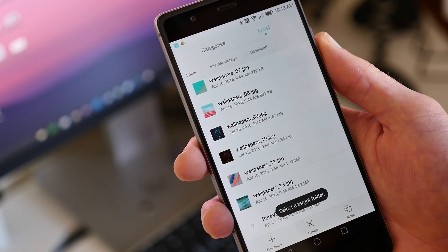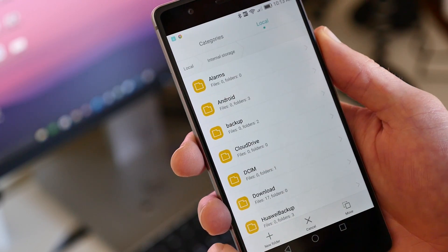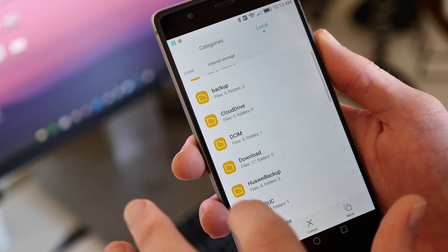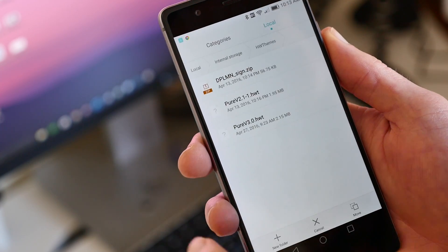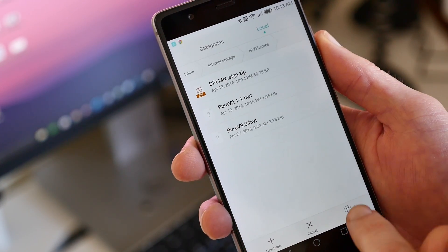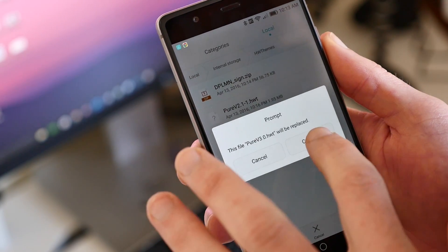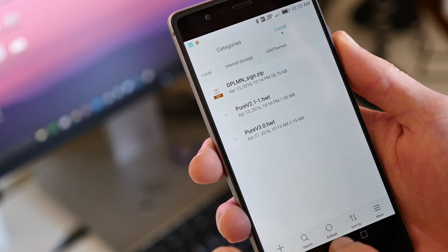At the top of the screen, navigate to Internal Storage then HW Themes. Select Move from the bottom menu and the file will be moved from the Downloads folder to the HW Themes folder.